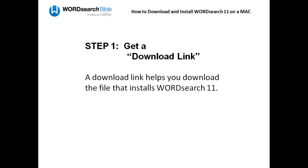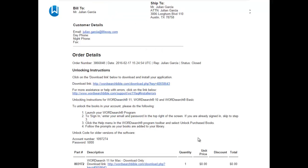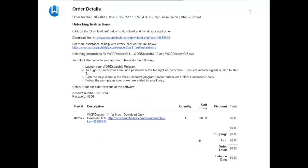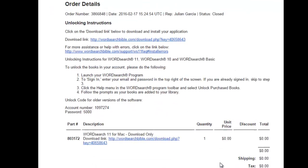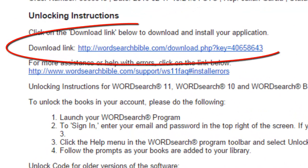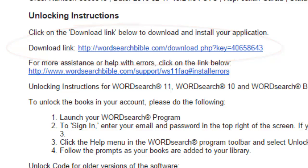The first thing you will need is a download link. A download link helps you download the file that installs WordSearch 11. Here's an example of a download link, and as you can see, it's merely just a web address.